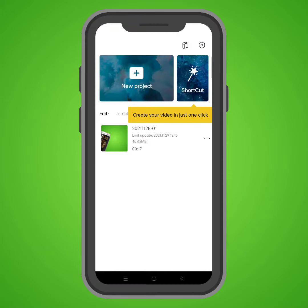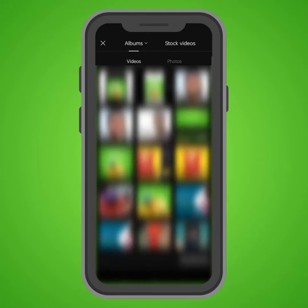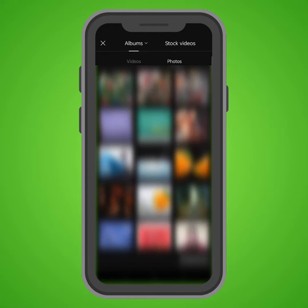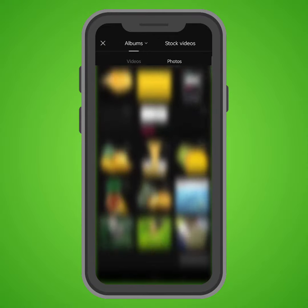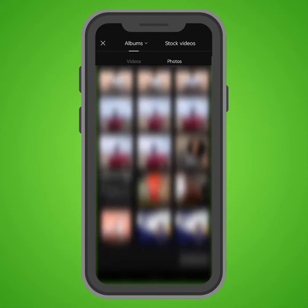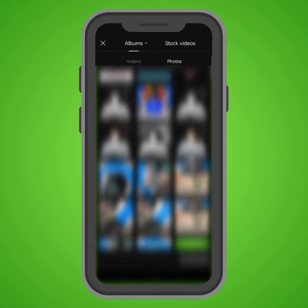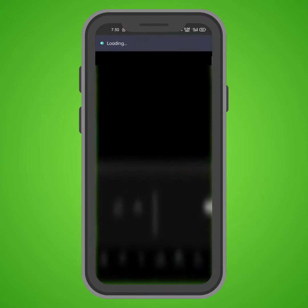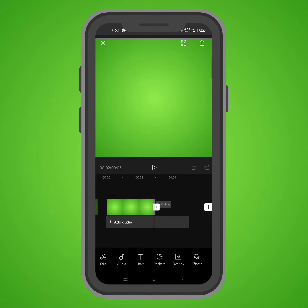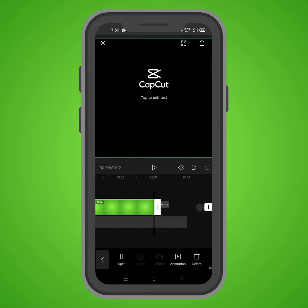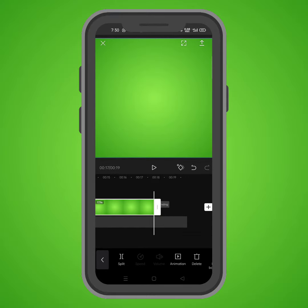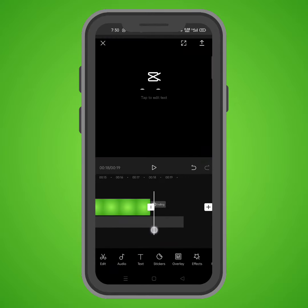Alright guys, I'm currently on the CapCut application. What I need to do is create a new project. Come to the photo section and choose the background. We have the background right here. I think this animation should last for 17 seconds, so we'll just keep it at 18.